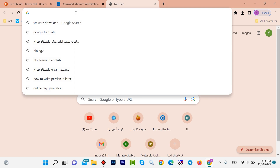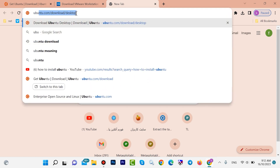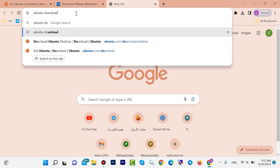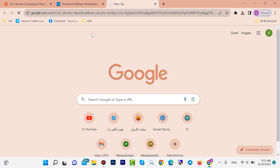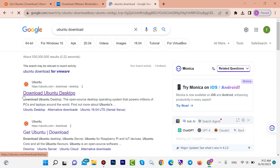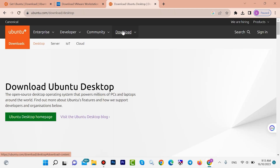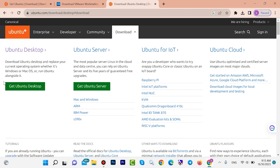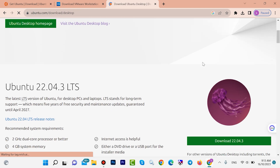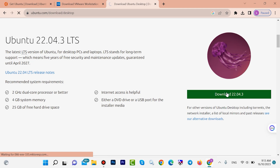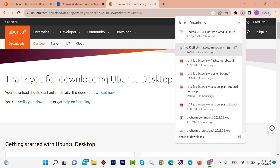First you need to open a browser, type 'Ubuntu download' and hit enter. Open the first link, it is ubuntu.com. Click on the download button. We want to download Ubuntu for desktop, click 'Get Ubuntu Desktop', then click the download button. The Ubuntu download has started, but I have already downloaded Ubuntu on my system.